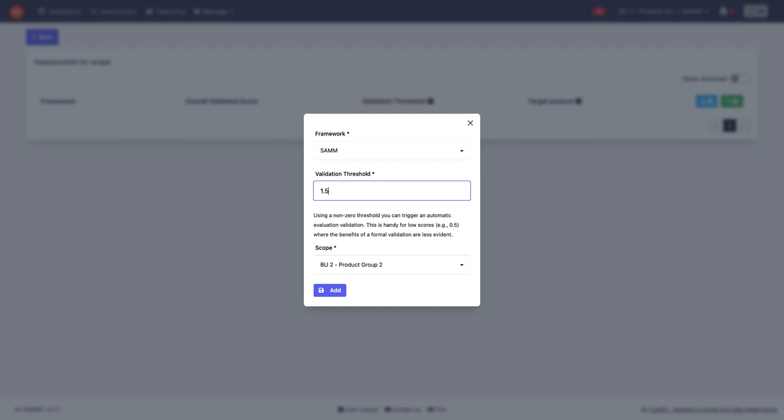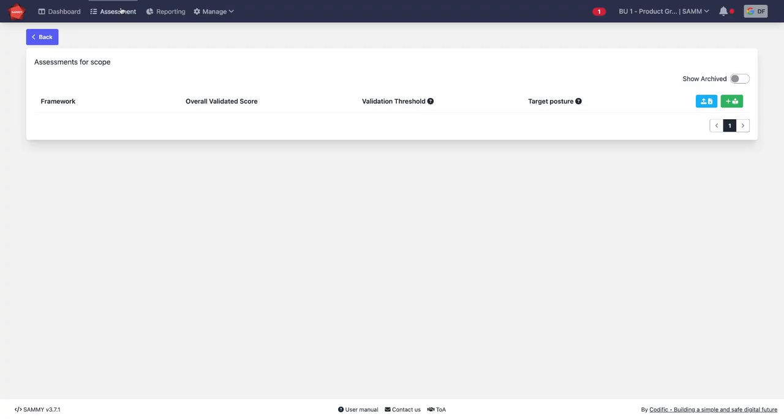But if a team claims to be scoring really high in an activity or in a stream, then we would like to have a second person check if that's really the case. Unsupervised teams that are not checked may tend to score themselves a little bit too generously. So this can be a cutoff point for when you want to ask for validation.